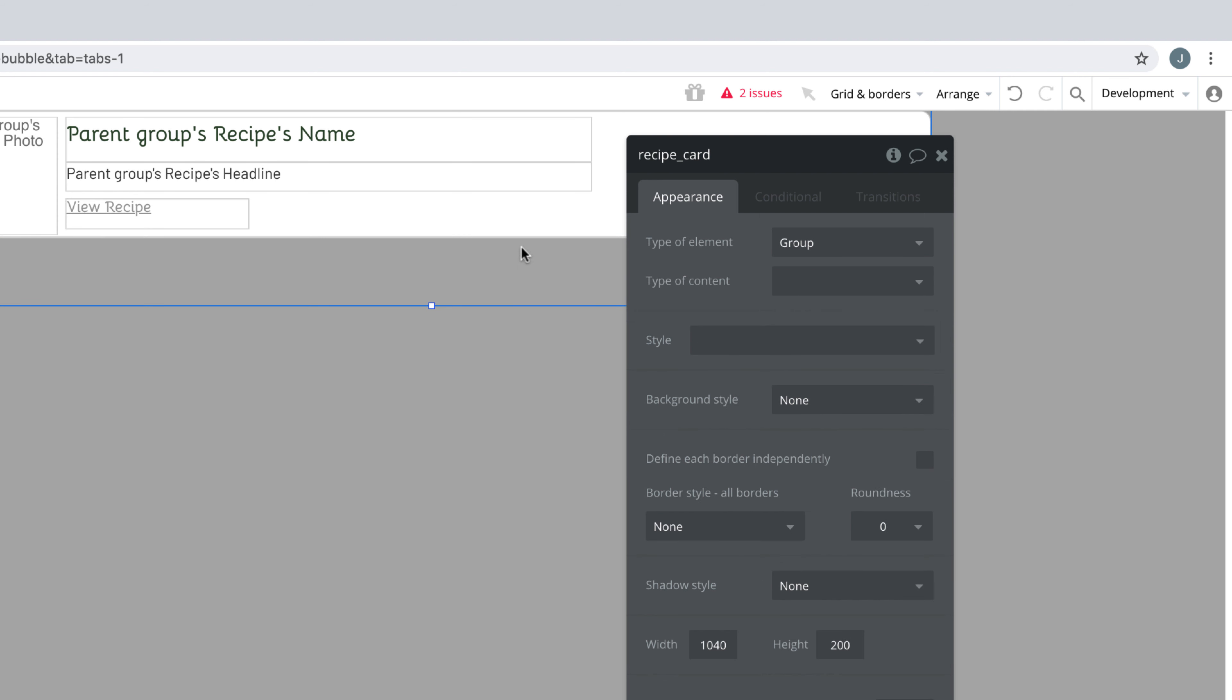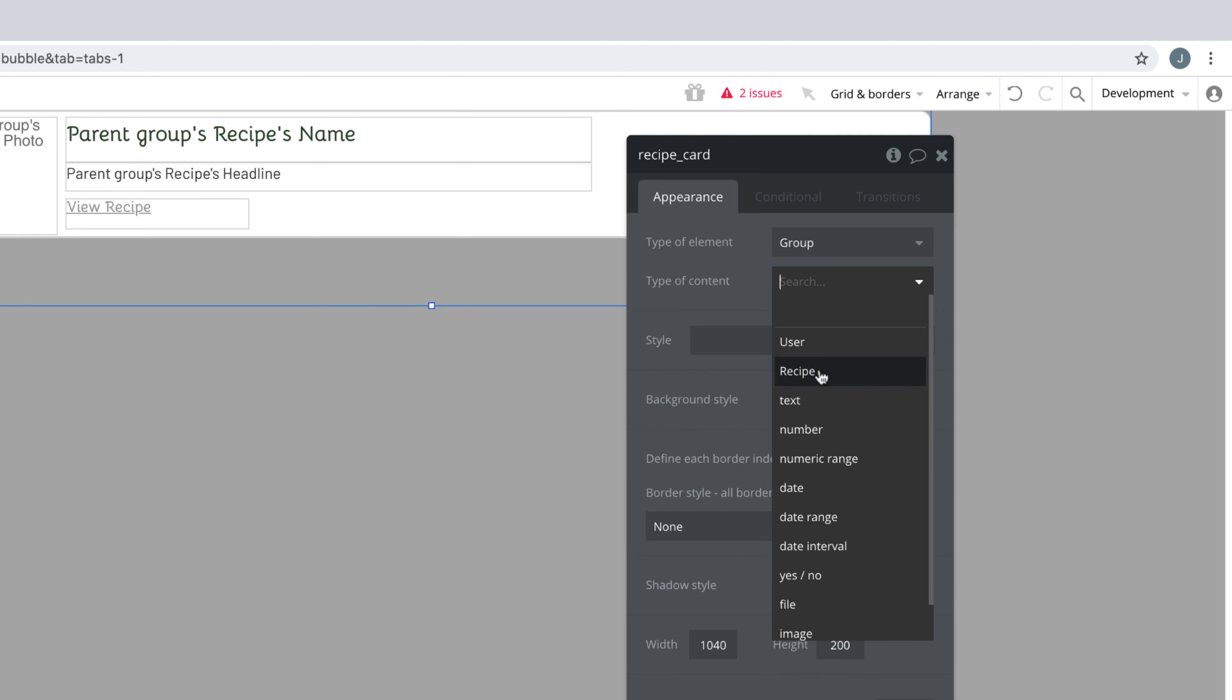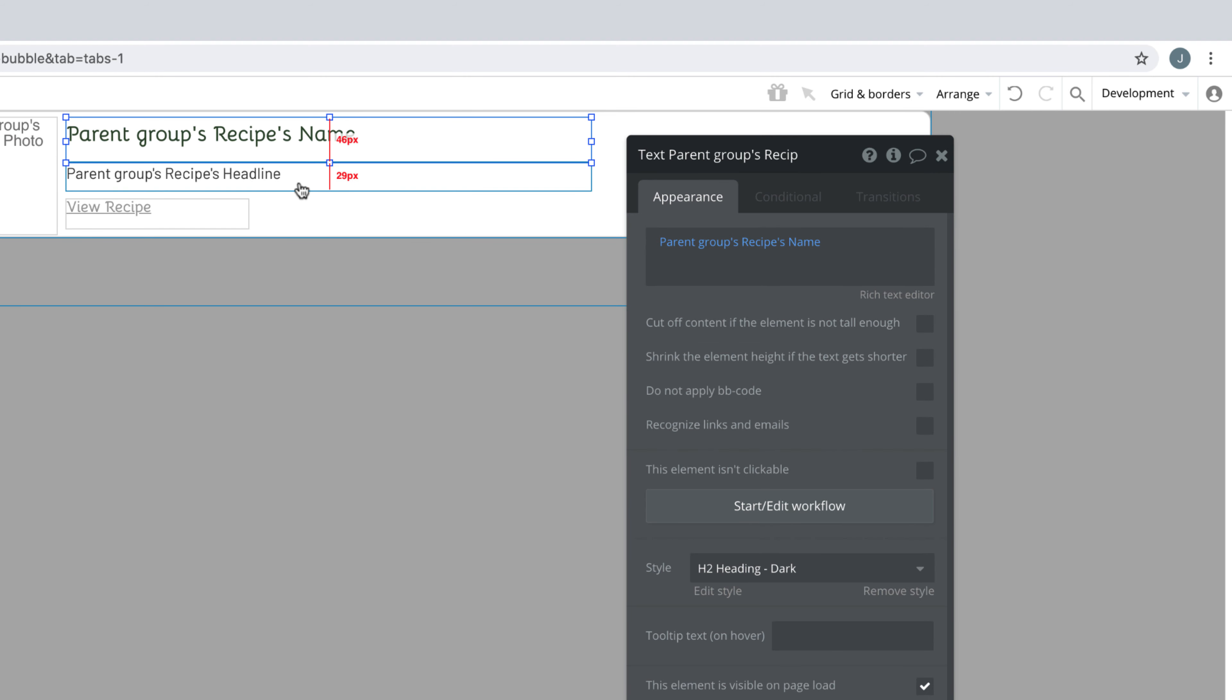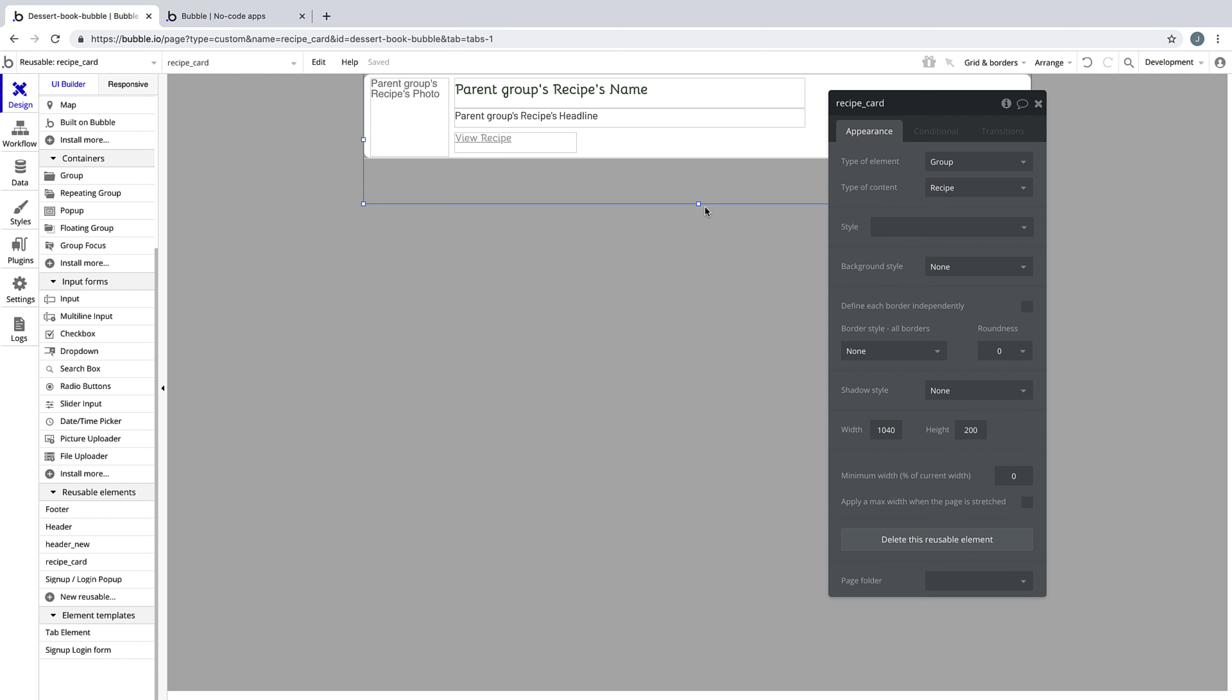So if we click on the reusable element itself, we can set the type of content to recipe and Bubble will automatically find that data source for the recipe card we pasted in.